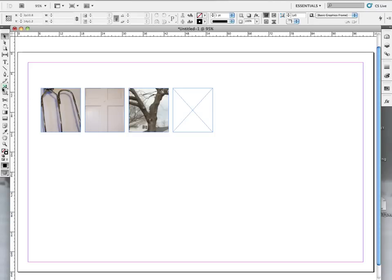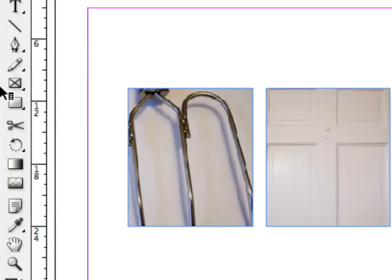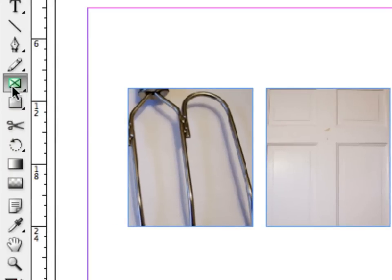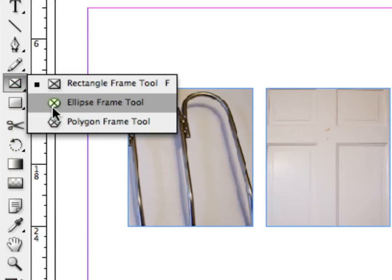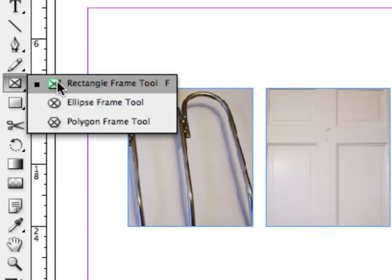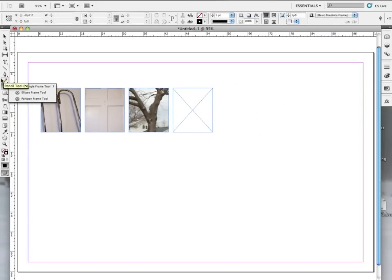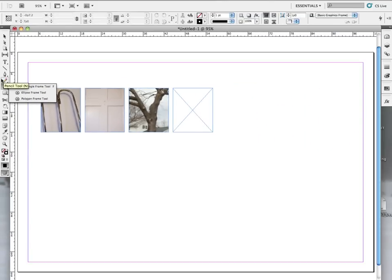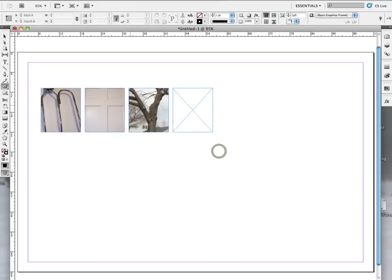But there are different shaped frames. If you just go over here to the frame tool and you click, you have an ellipse frame tool, you have a polygon frame tool. So you can make circular frames for your letters, you can do all sorts of things. But even beyond that, what you can also do is you can also modify the frames that you've already drawn. And that's actually very easy.